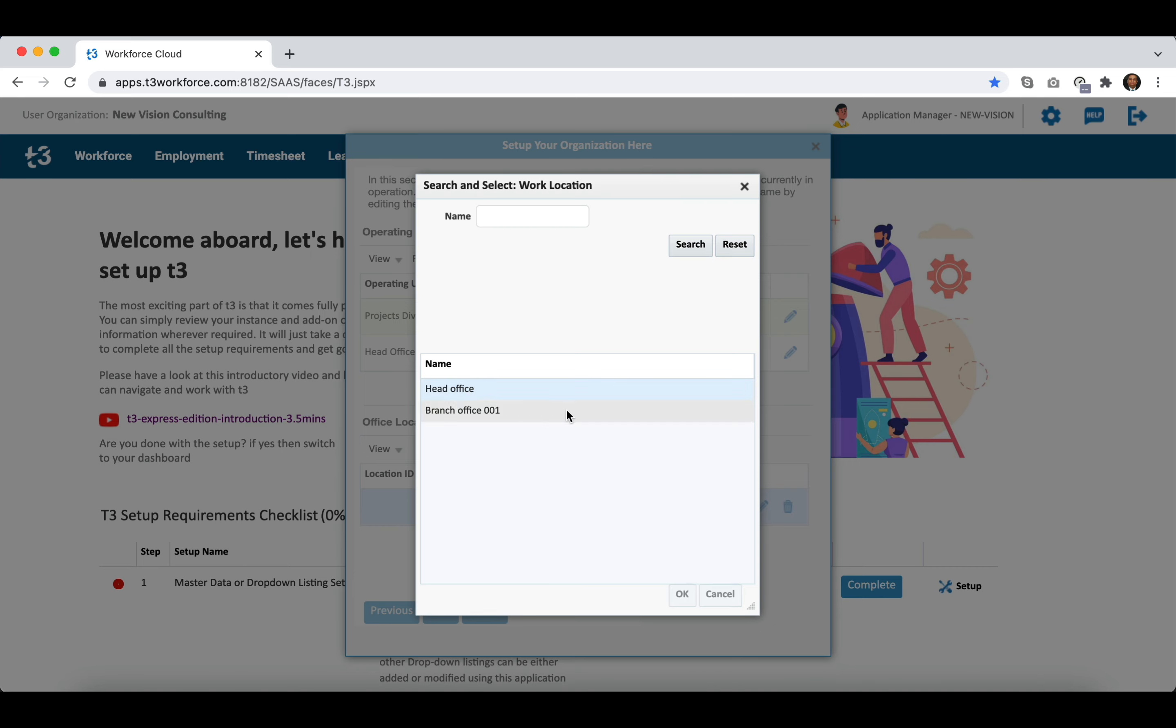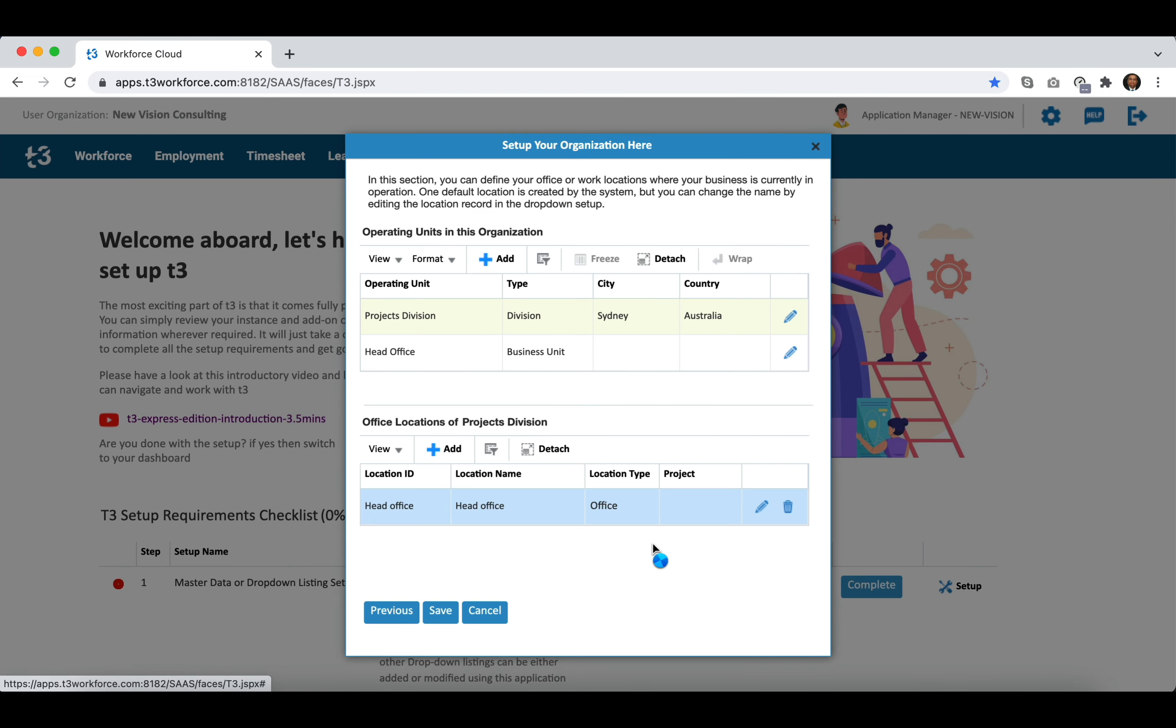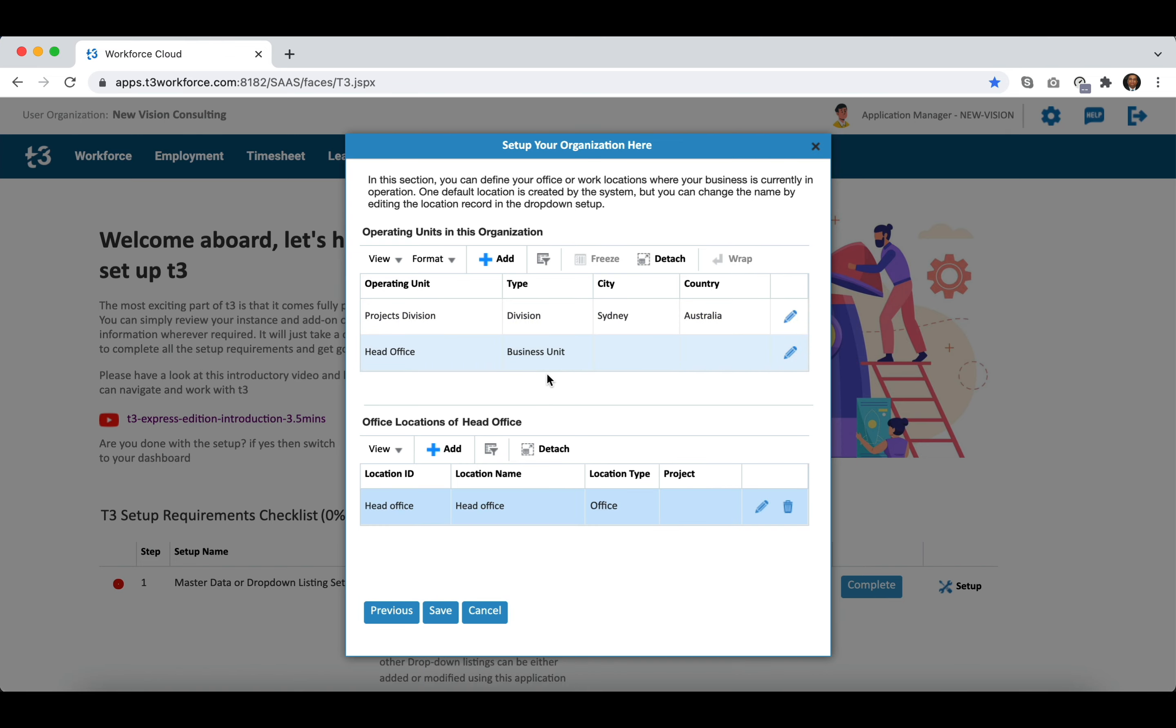If you do not link any work location to the operating unit then the HR administrator associated with that operating unit will neither be able to onboard any new employee in the work location nor be able to view any employee.